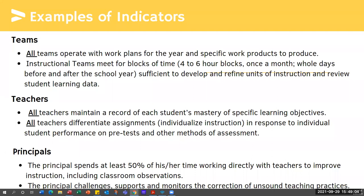Here are some examples of indicators in the system: all teams operate with work plans for the year and specific work products to produce — that means all of the teams in your school. As you have conversations as a leadership team, make a list of all your teams. Do they all have work plans? Do they all keep meeting agendas and minutes? All of those things make a difference when you're doing across-the-board change in your school.